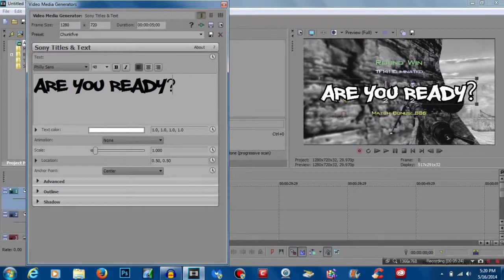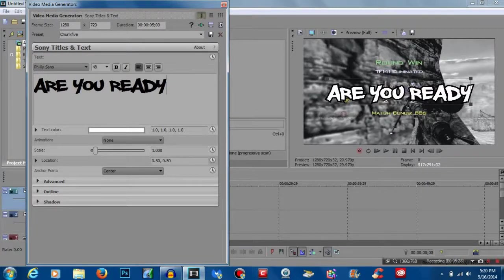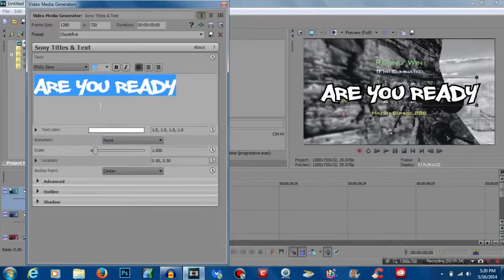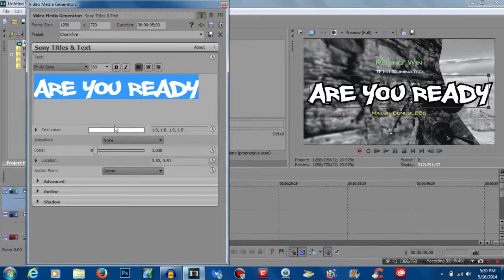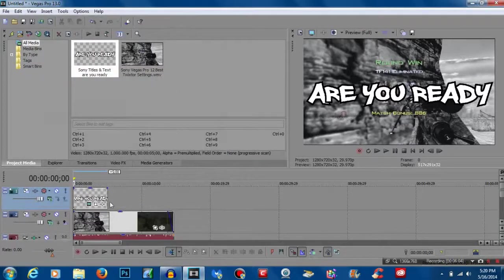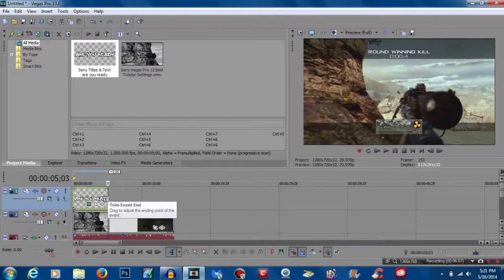We're going to write 'Are You Ready.' I can't really add a question mark because it turns out all weird in this font style, so we'll just write 'Are You Ready.' The text in the video was size 52, but I want to make it a little bigger. Philly Sans — you can probably download it from dafont.com or something like that, it's free. Once you have the text, leave the coloring default.